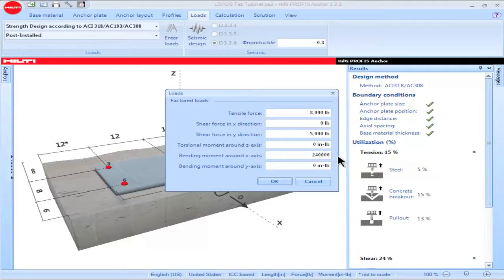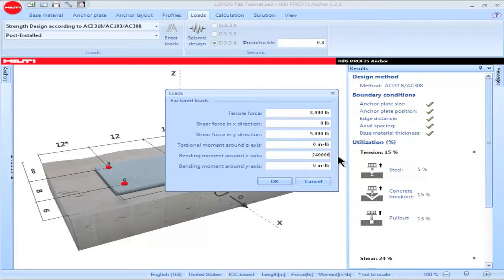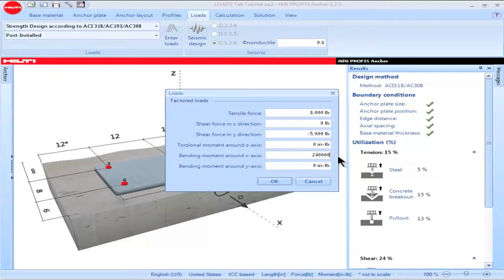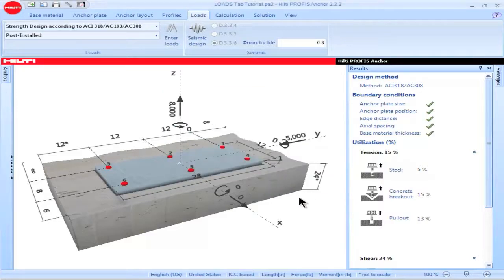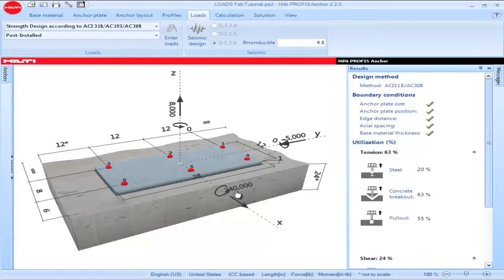Profis Anchor uses conventional engineering assumptions with respect to load direction. So, for example, I've input a value of 240,000 inch-pounds for a moment acting about the x-axis. Clicking OK and viewing the main screen, we can see that this moment is assumed to act in a counterclockwise direction in conformance with standard engineering assumptions.